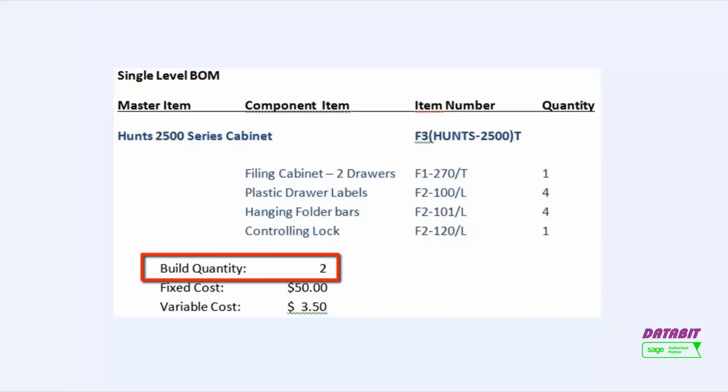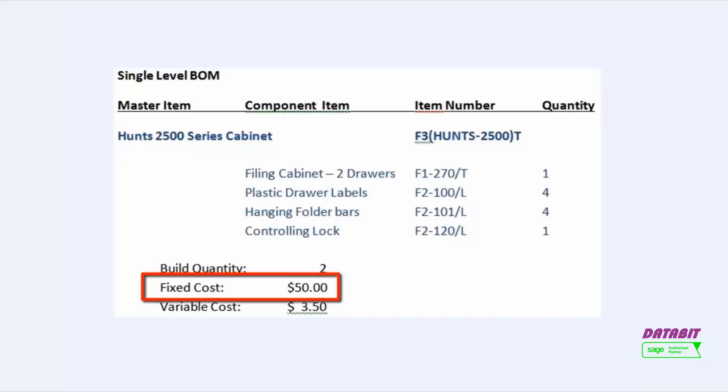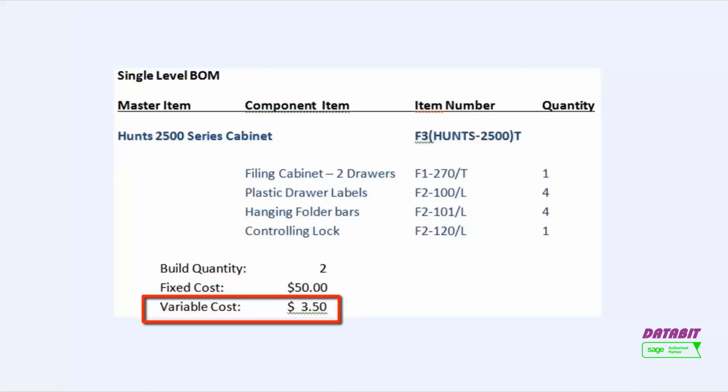The build quantity is 2, meaning that these items are built in multiples of 2. The fixed cost is displayed here, and the variable cost here.